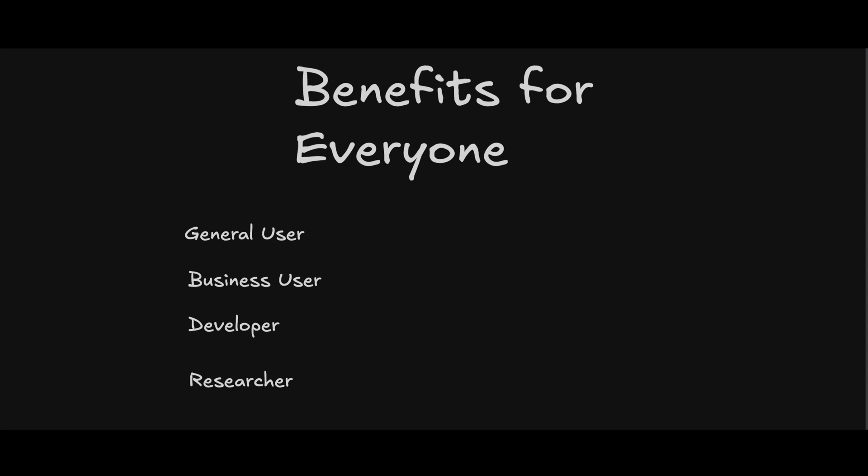But here's how everyone will benefit. General users will be incredibly pleased with an overall smarter model. Business users finally get a model that can handle real work. Developers can go very far with one-shot prompts. Researchers will be the most pleased, especially those who rely on the pro model.